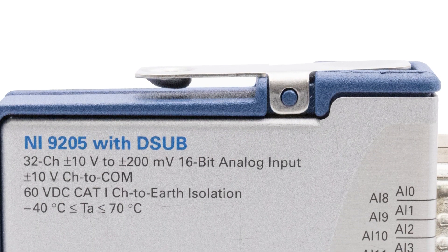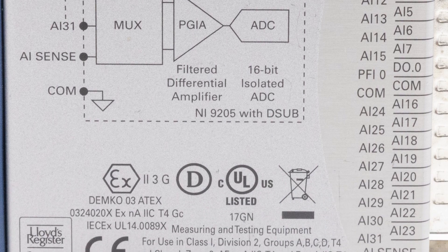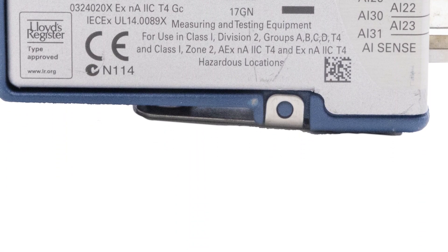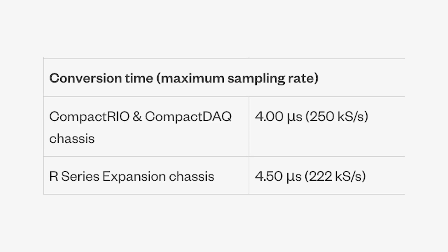It is an excellent combination of speed and channel count, making this module suitable for an affordable multifunction system. The NI9205 has several programmable measurement ranges, including ±200mV, ±1V, ±5V, and up to ±10V. It has a maximum sample rate of 250 kS per second per channel and voltage protection up to 60V.